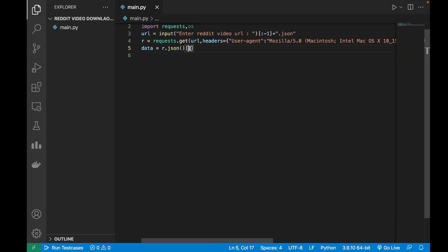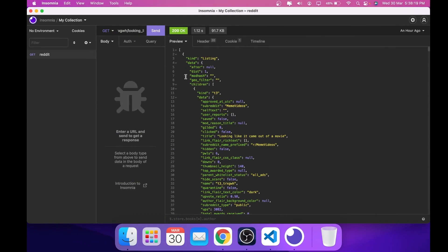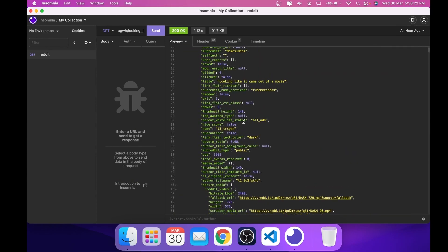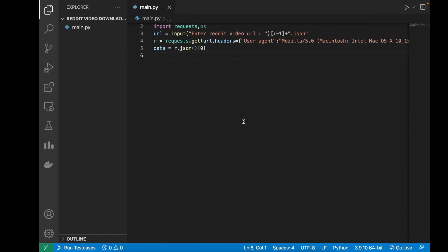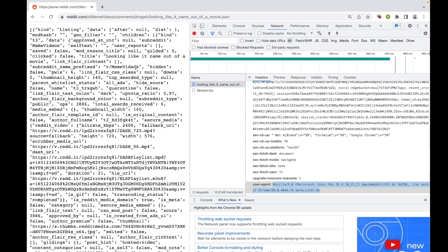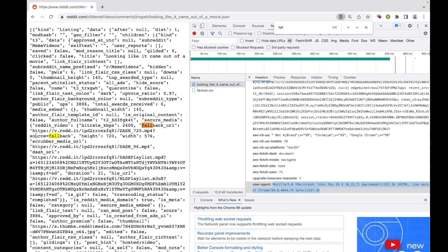I have this JSON file opened in Insomnia. This will help us in finding the fallback URLs easily. JSON is like dictionaries in dictionary and we can use the dictionary syntax like in Python to find that fallback URL.